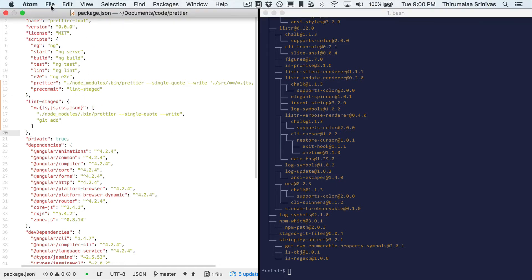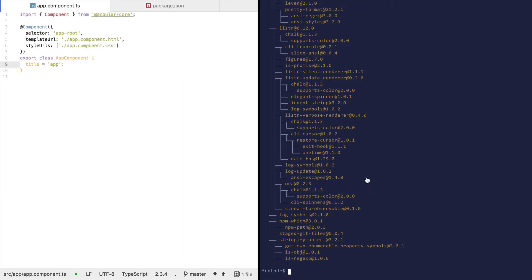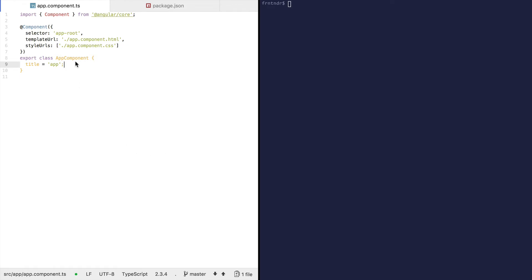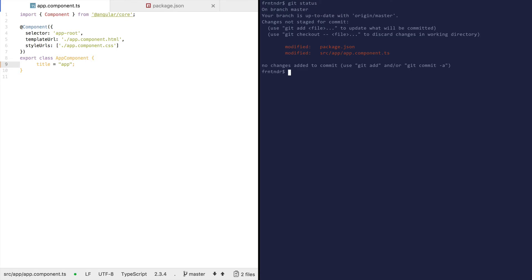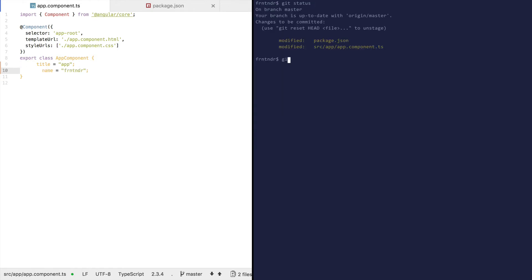Now let's make some changes. Let's tab them and add some code. Let's look at the changes, stage them, and then commit those changes.